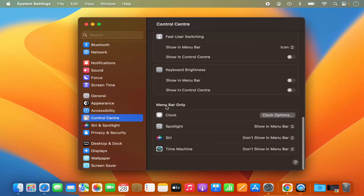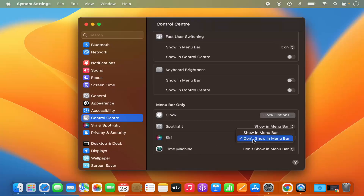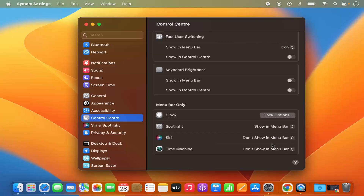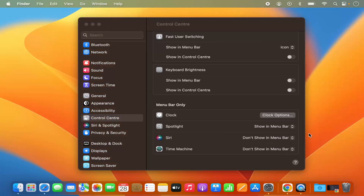You also have Menu Bar Only tools like Clock, Spotlight, Siri, and Time Machine. You can enable or show the Siri logo on the menu bar, and if you want to remove or hide it, just select 'Don't Show.' So this is how you can add or remove the items from your menu bar. I hope you've enjoyed this video and I will see you in the next video.